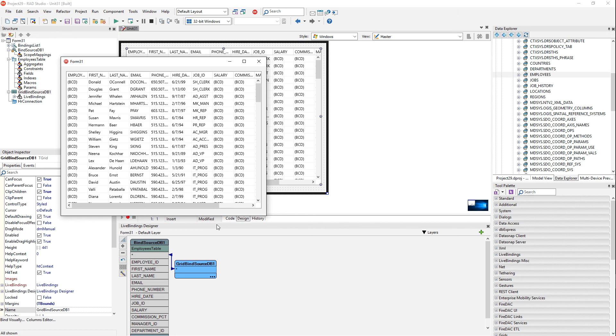This does require that you have the Oracle driver installed on your machine. I found that the full install works better than the instant client thin install, but you may know more about Oracle than I do. It's been a while since I've used it and you may be able to get it working without using the full install.